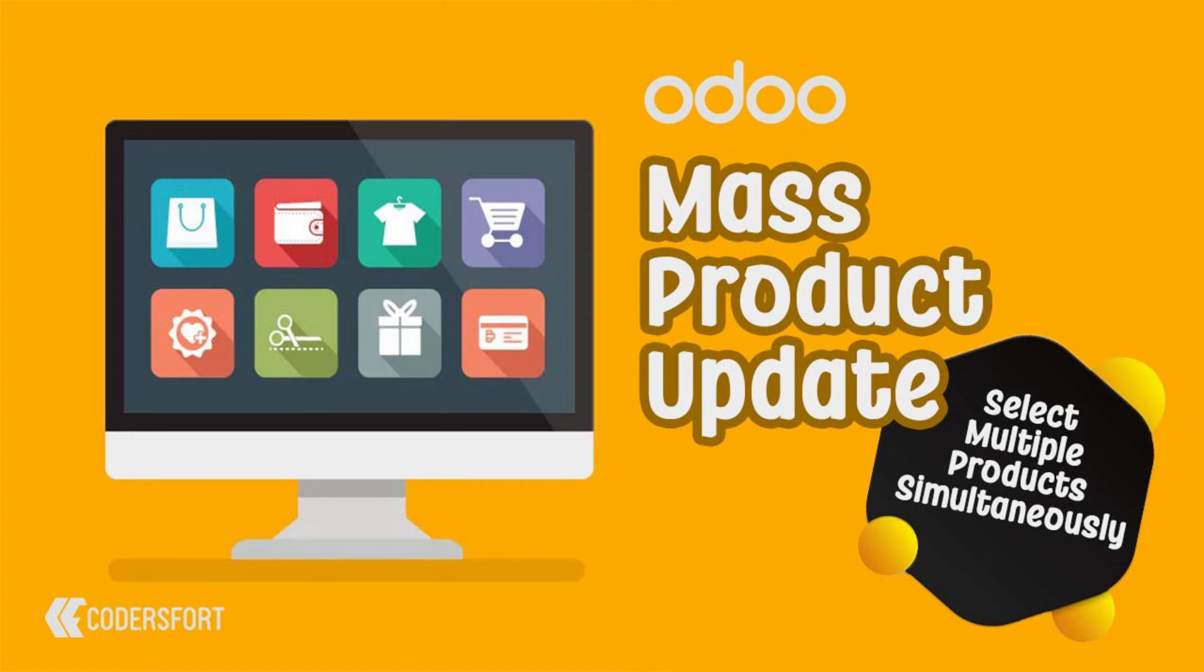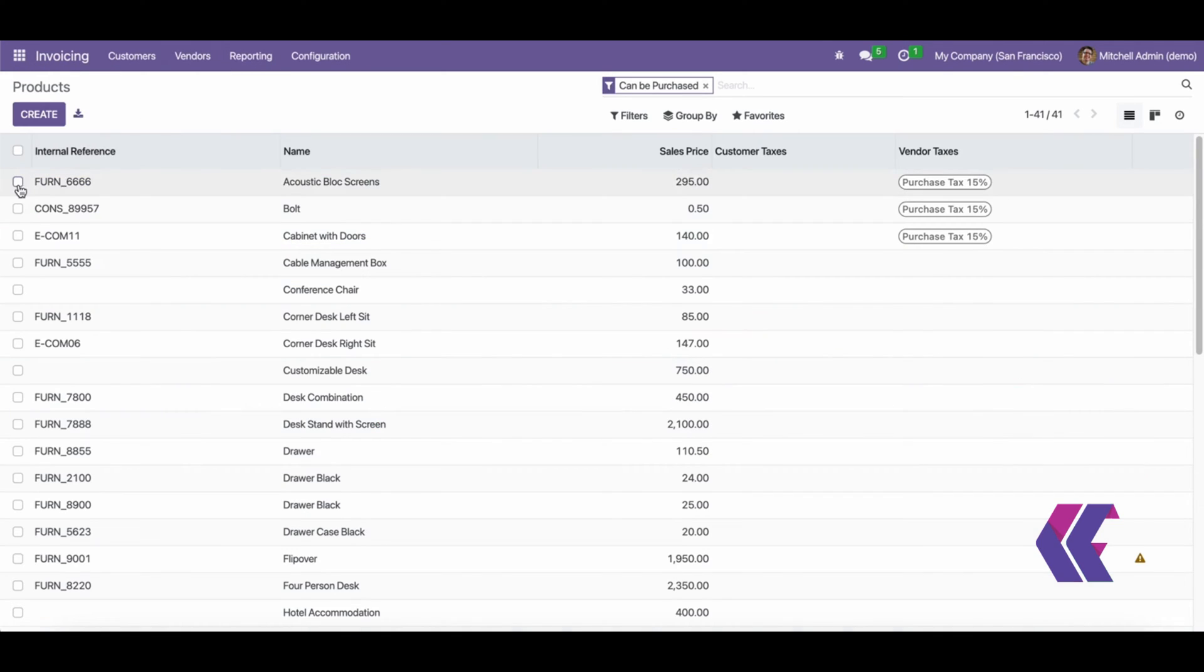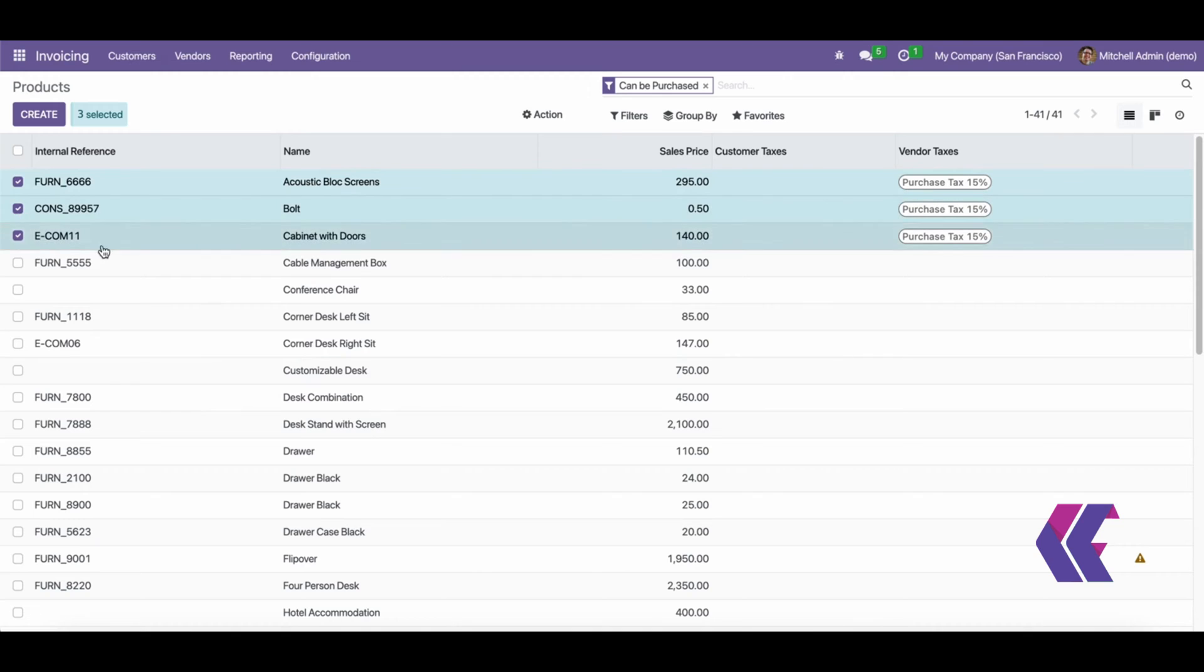Odumass Product Update. Odumass Product Update allows users to select multiple products simultaneously.